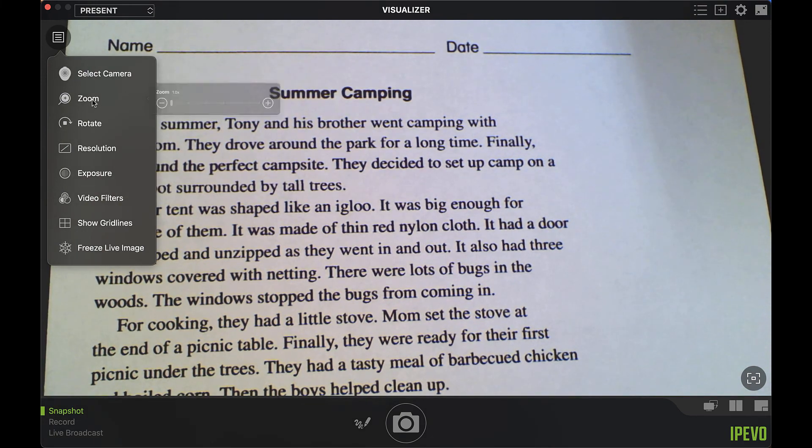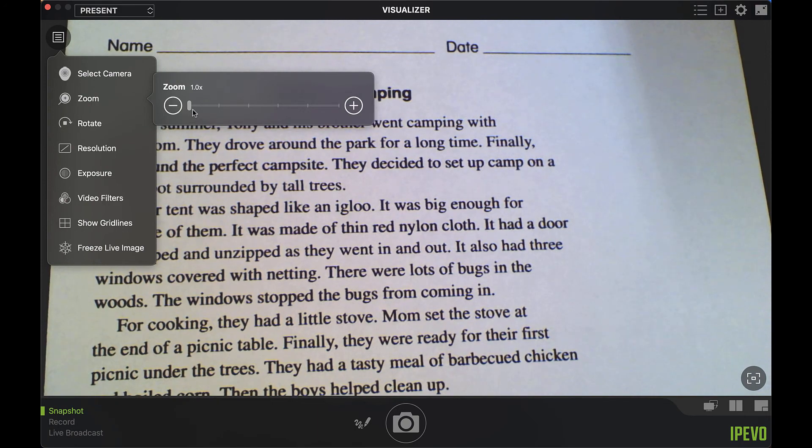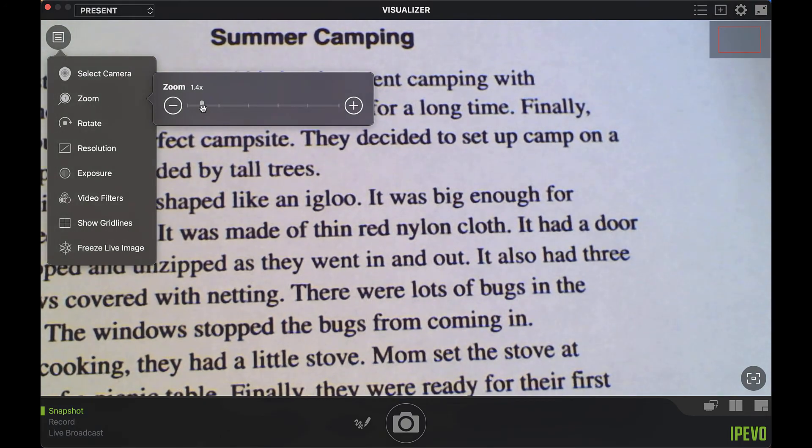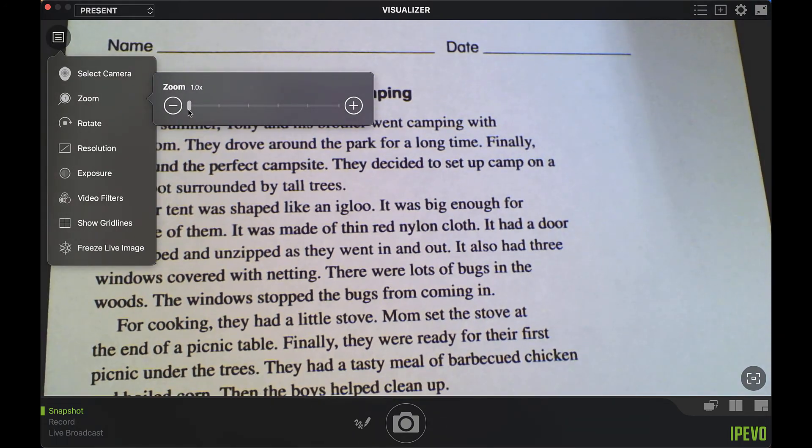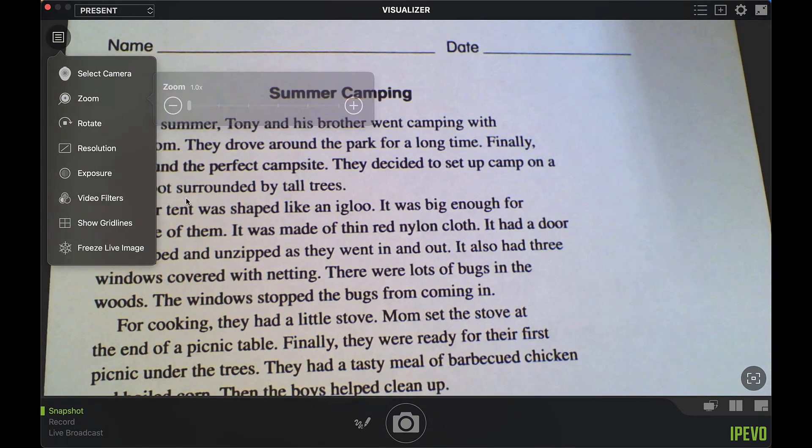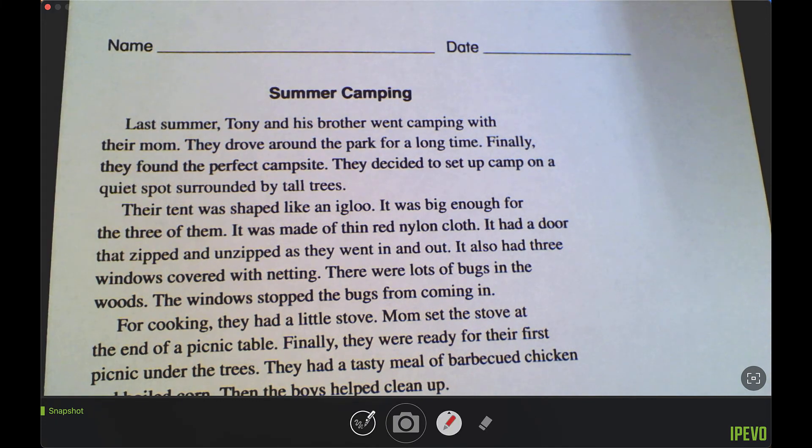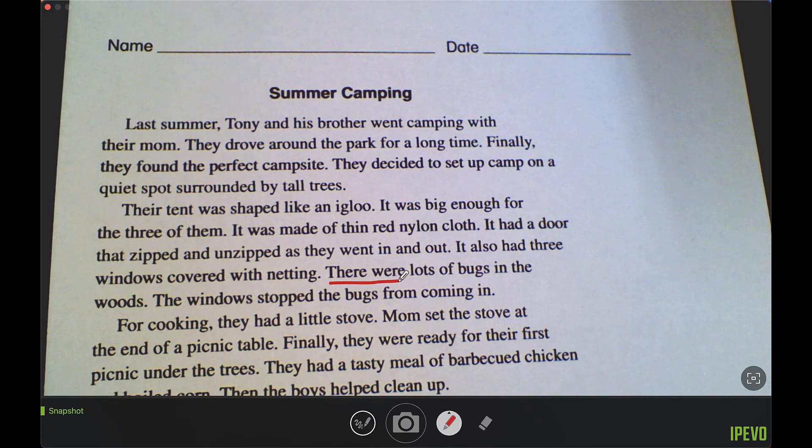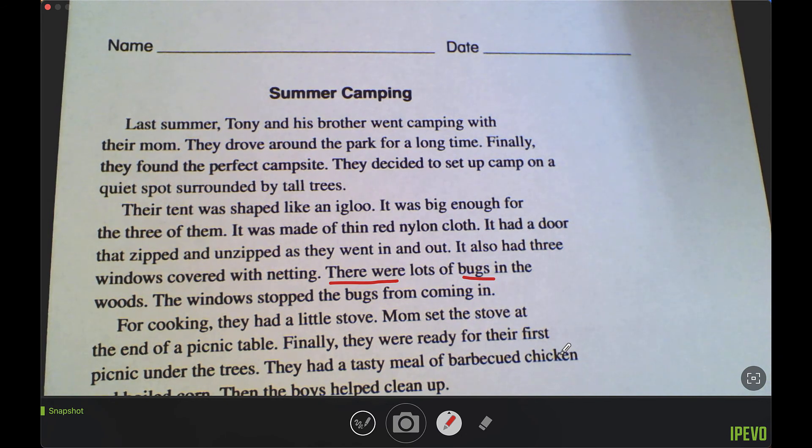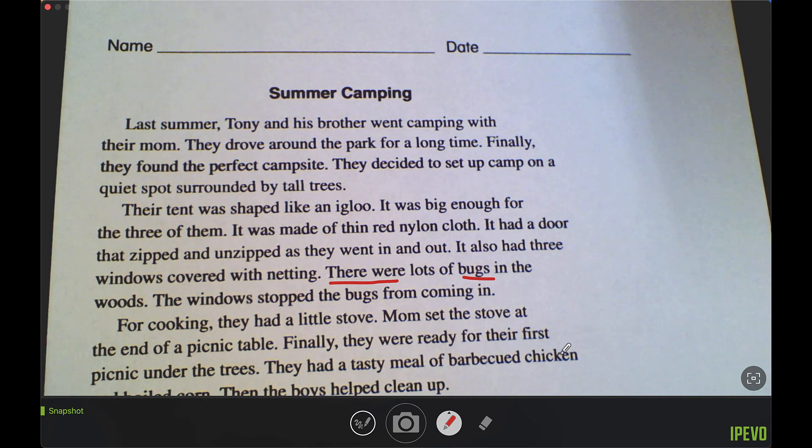I can also use the zoom controls to zoom in and out of the document. You can also take advantage of annotation tools at the bottom to underline words that you may want students to focus on.